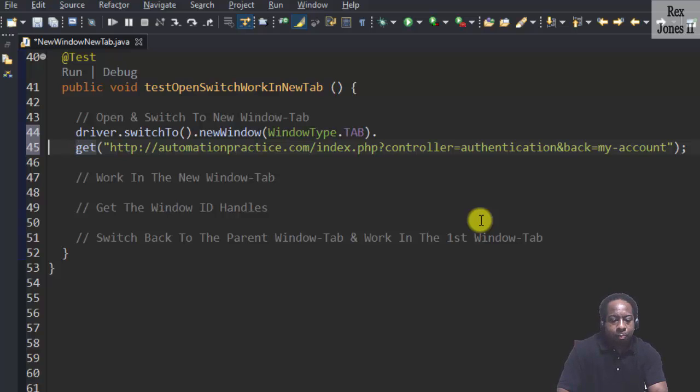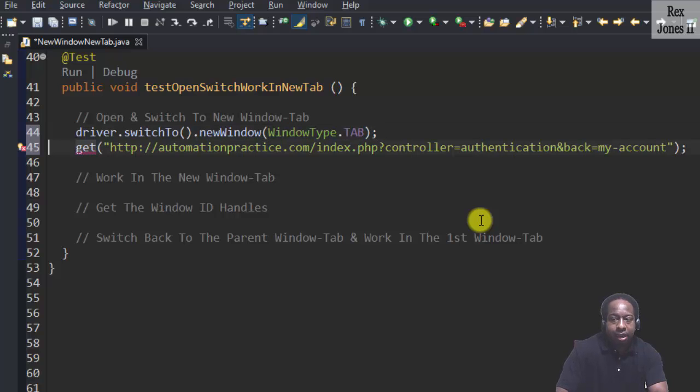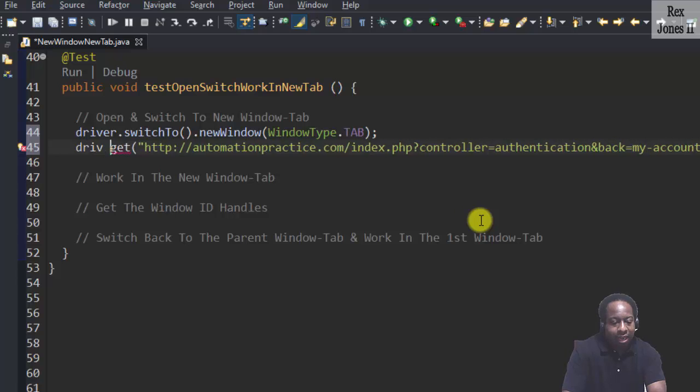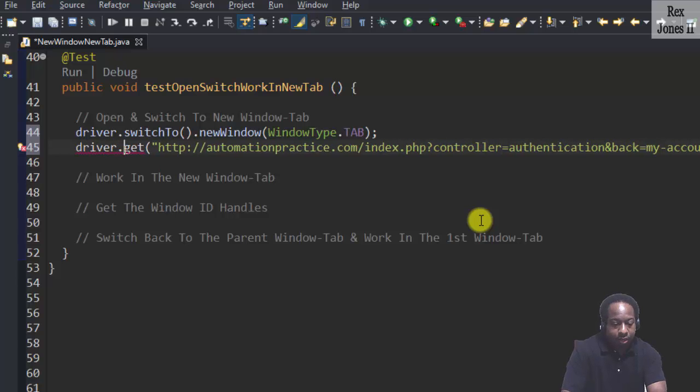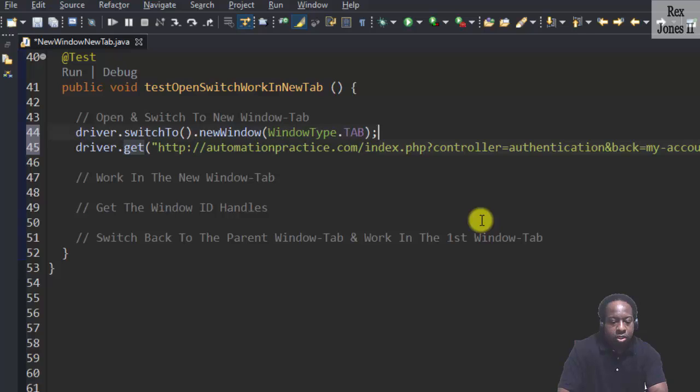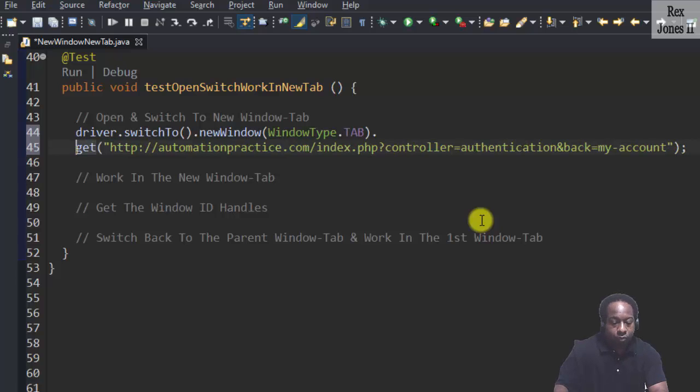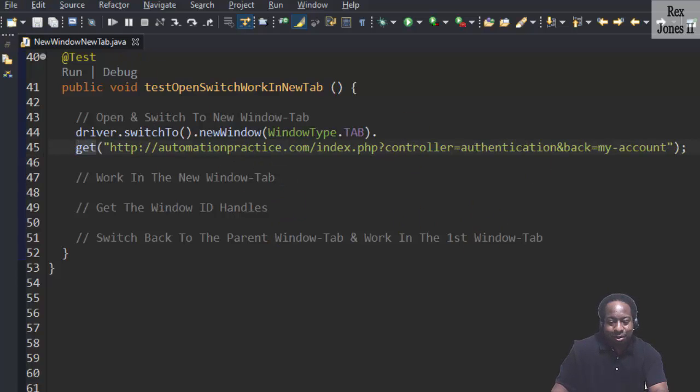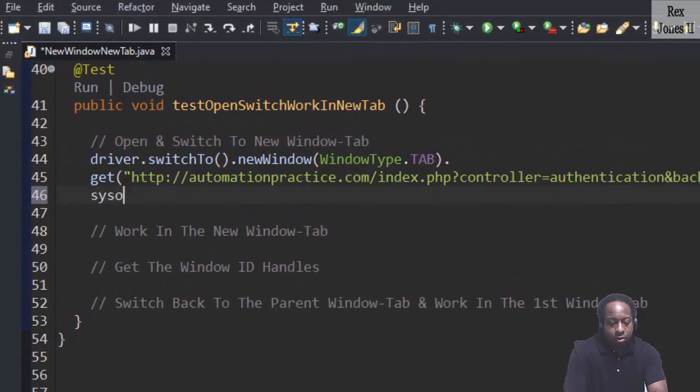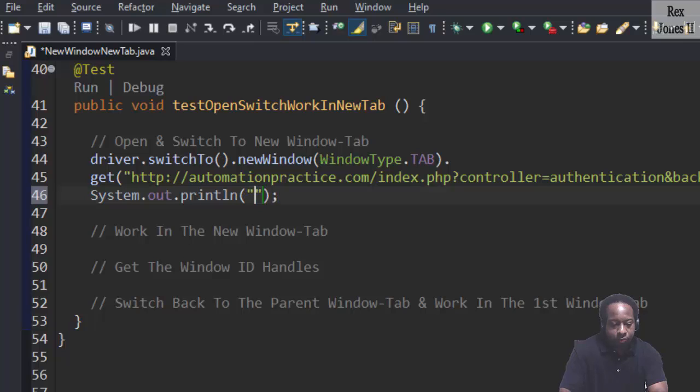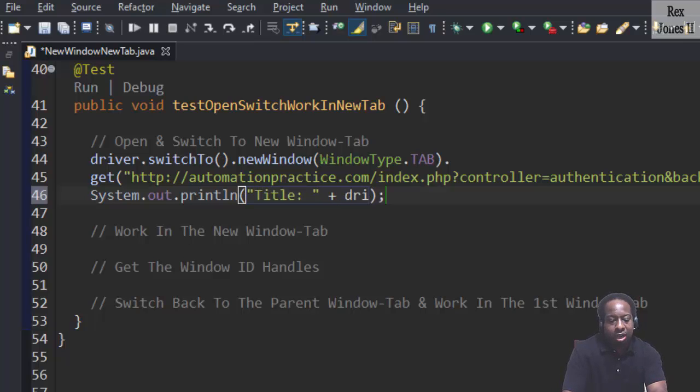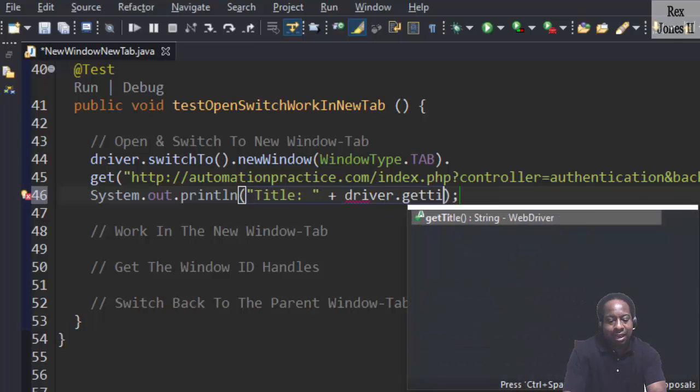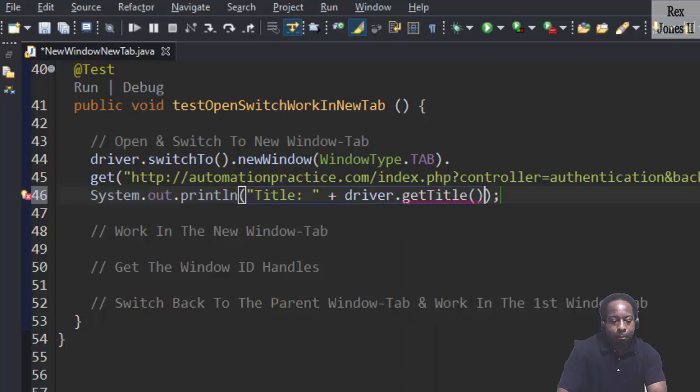You can also end the previous line with a semicolon and start the next line with driver.get. Either way will work. However, I'm going to remove the semicolon and driver. It's still long. But let's also print the title sysout title plus the driver.getTitle method.